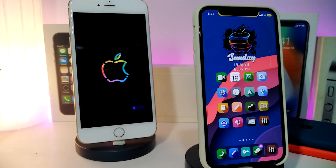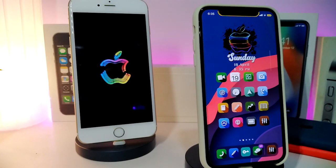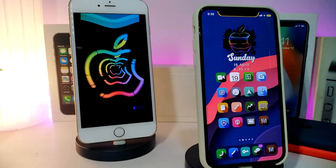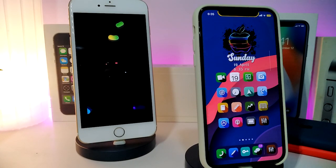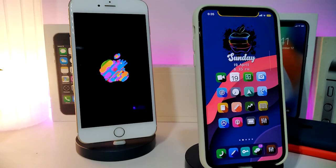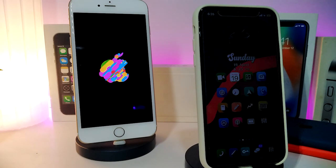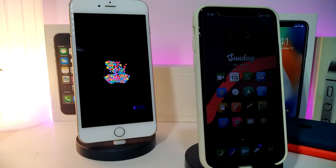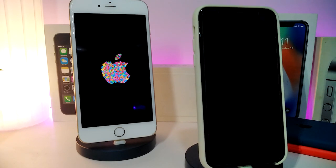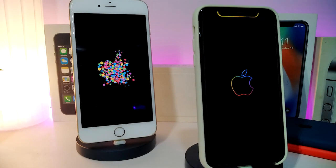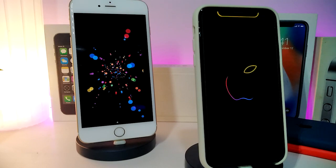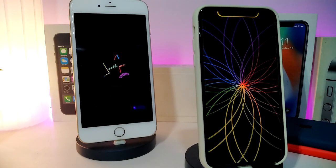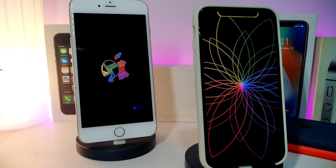Hey, what's going on guys, welcome back to the channel. Time to talk about tweaks for those who already jailbreak their devices on iOS 13, 13.5, 13.7, even iOS 14 up to 14.1, and also iOS 14.2. These tweaks will be for you. Before I start today's video, I'm asking you guys to give the video a big thumbs up and make sure to subscribe and hit that notification bell so you'll be notified whenever I release a new tweaks video.